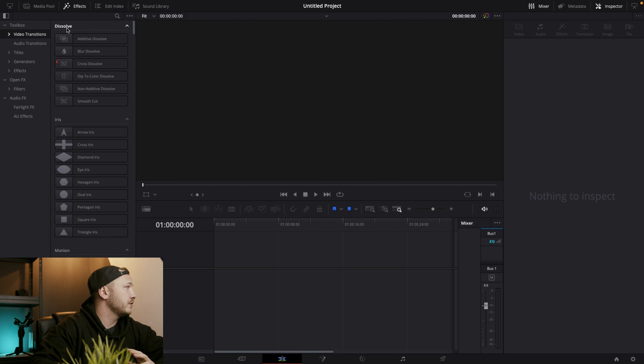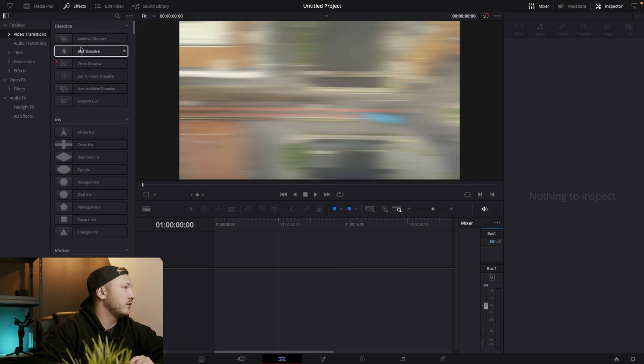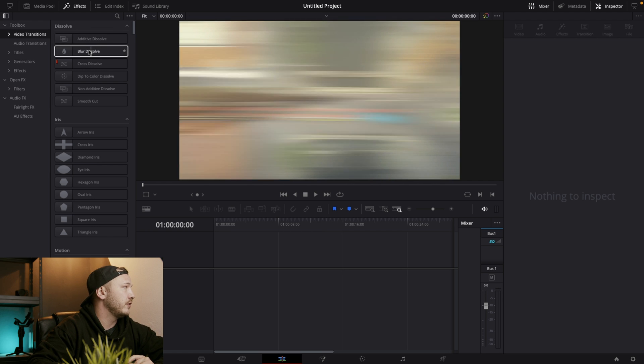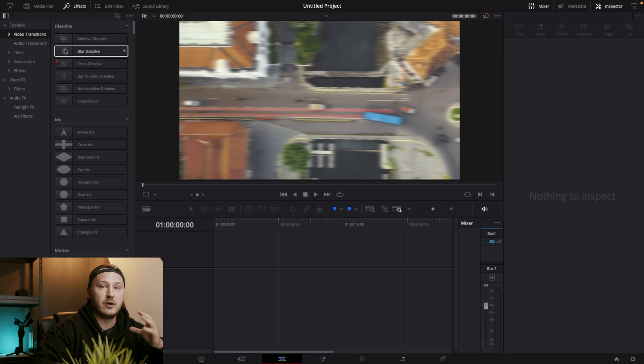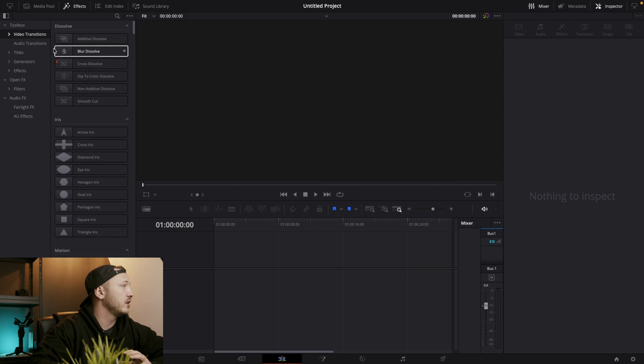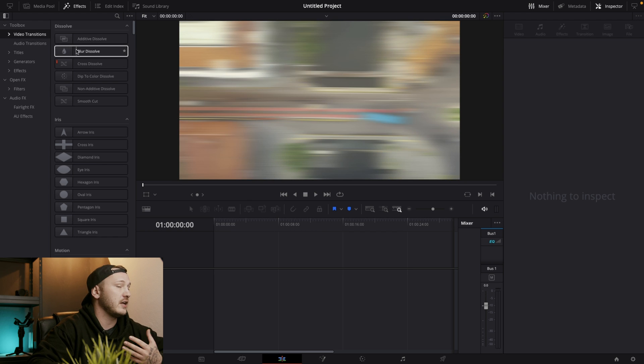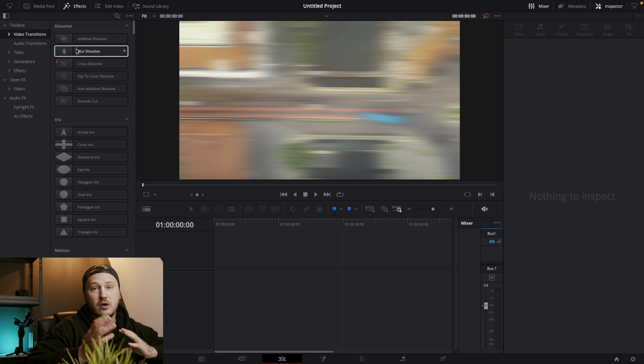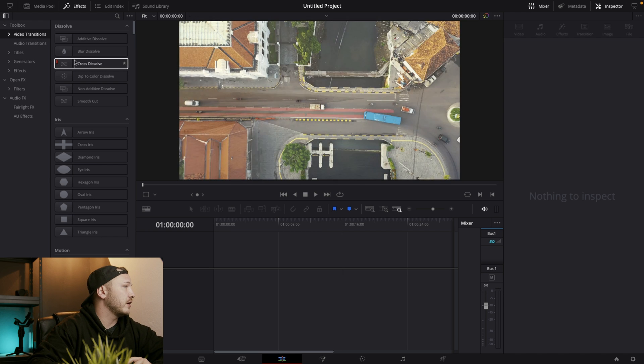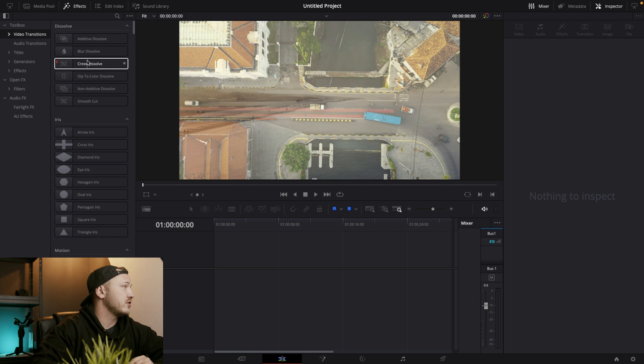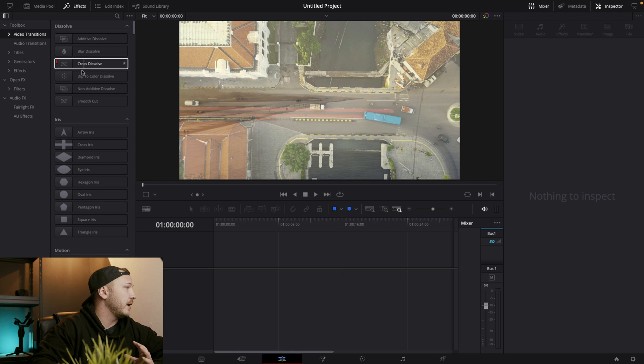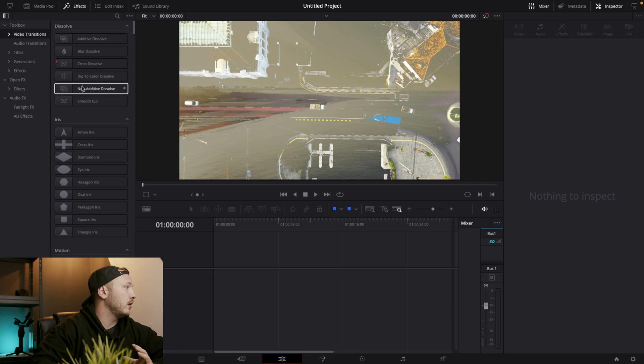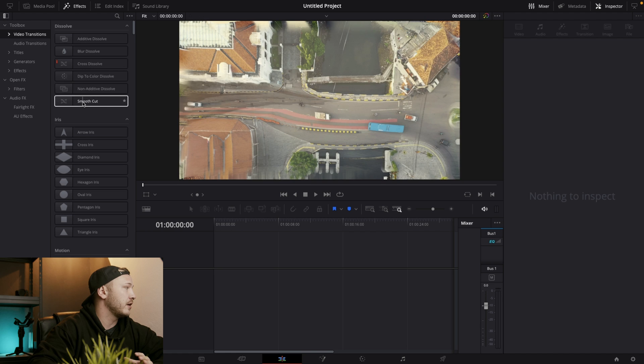So we got a bunch of different dissolves here, additive dissolve, blur dissolve and if you hover over them with your mouse from left to right you can actually get a preview of what the transition is going to look like. So we got a cross dissolve, this is probably one of the most common used transitions and dip to color, non-additive, smooth cut.